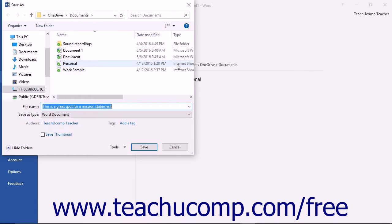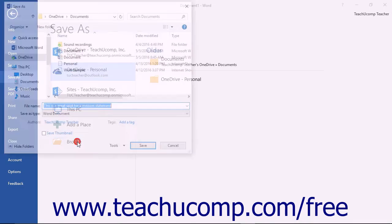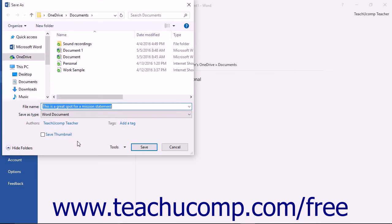If you have no folders listed to the right, or you don't see the folder you need, note that you can click the Browse button to open a Save As dialog box where you can then select the desired folder within your OneDrive account to use for the save operation.